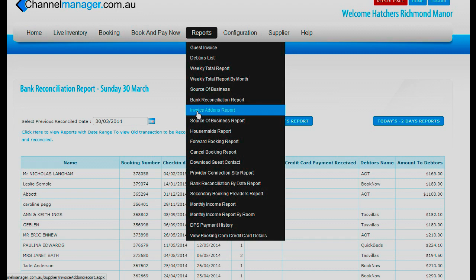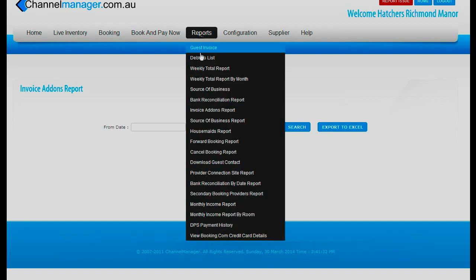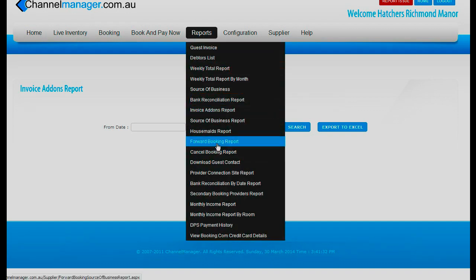The invoice add-on report is where, if you want to find out what anybody has had on their extra add-ons on the invoice — e.g. newspapers, telephone calls, breakfast — it will show on here. The forward booking report shows bookings that are coming in, so you can do your marketing by knowing if you're going to be busy or quiet at that time of year.